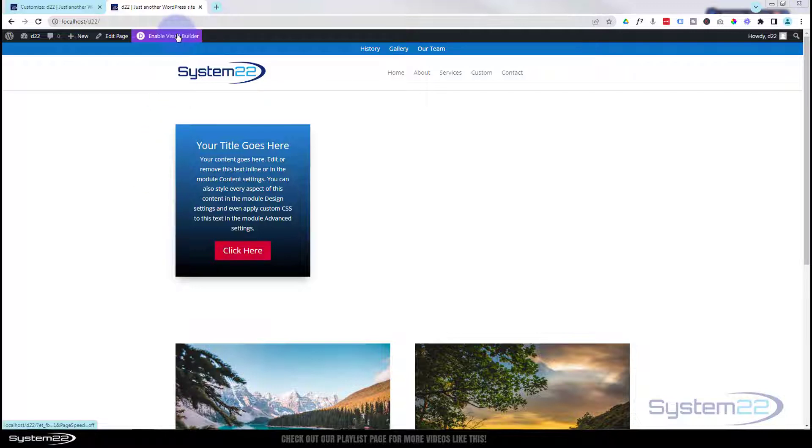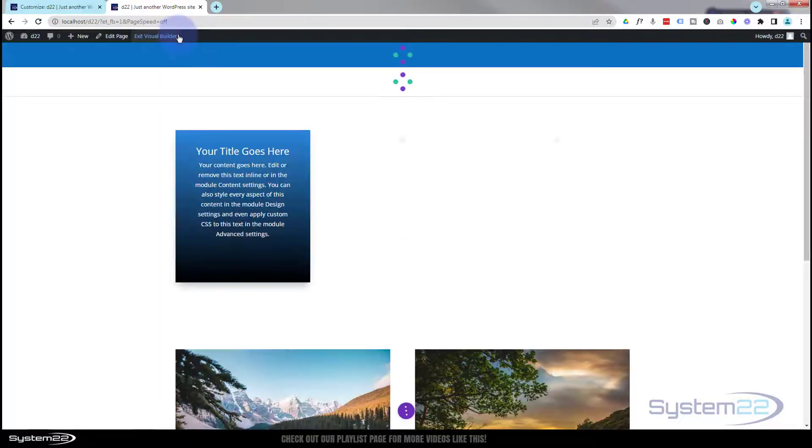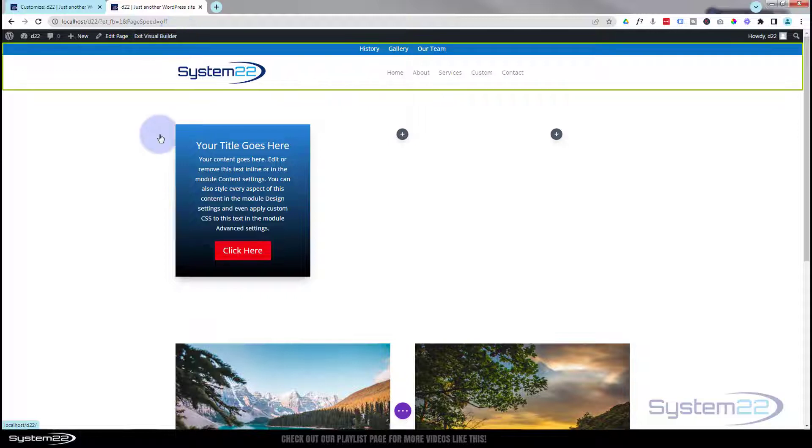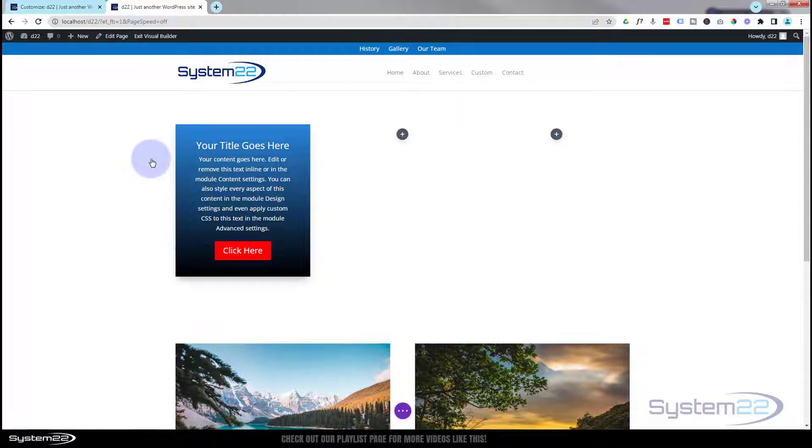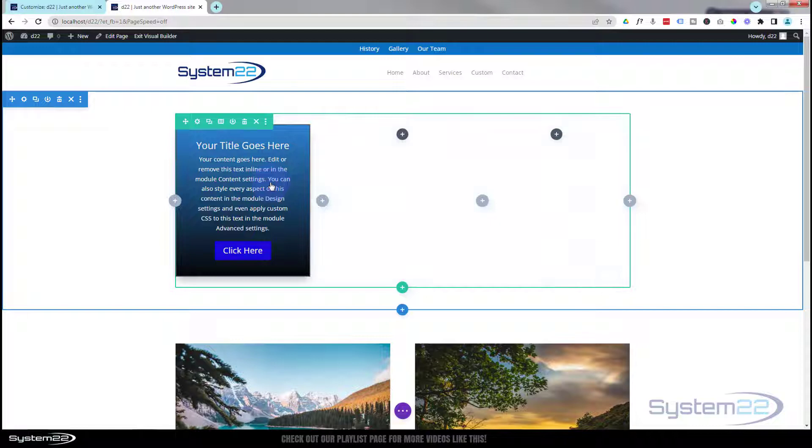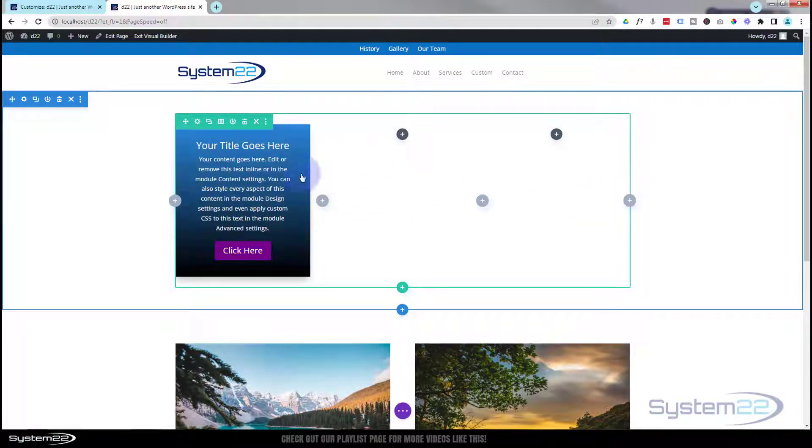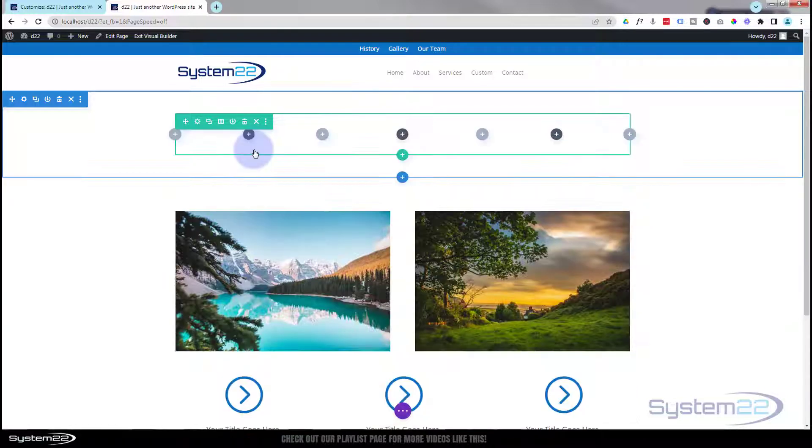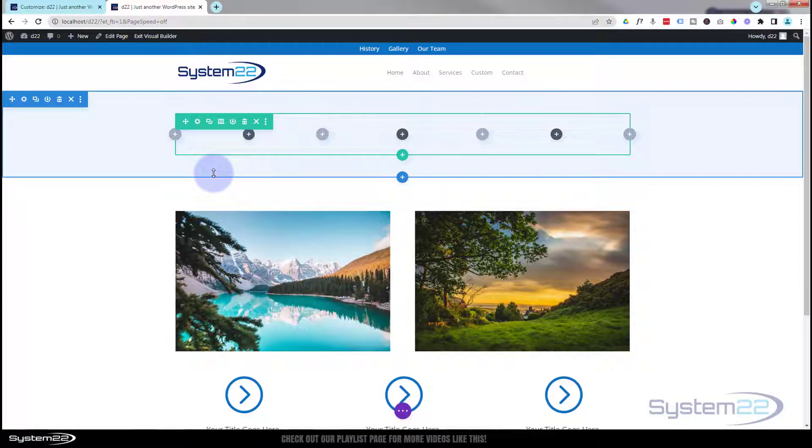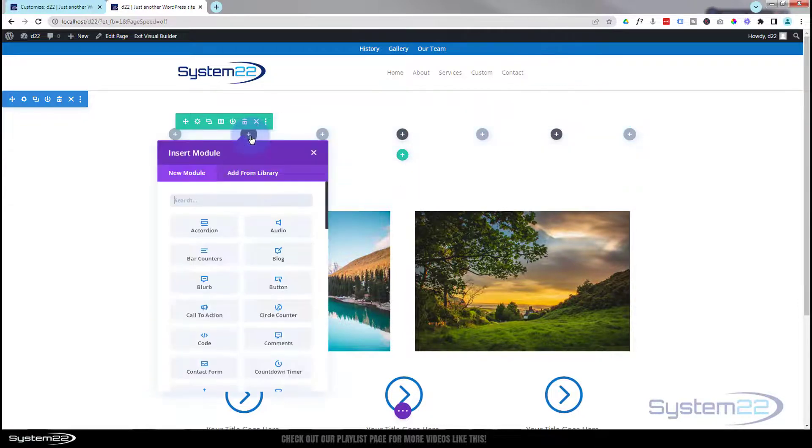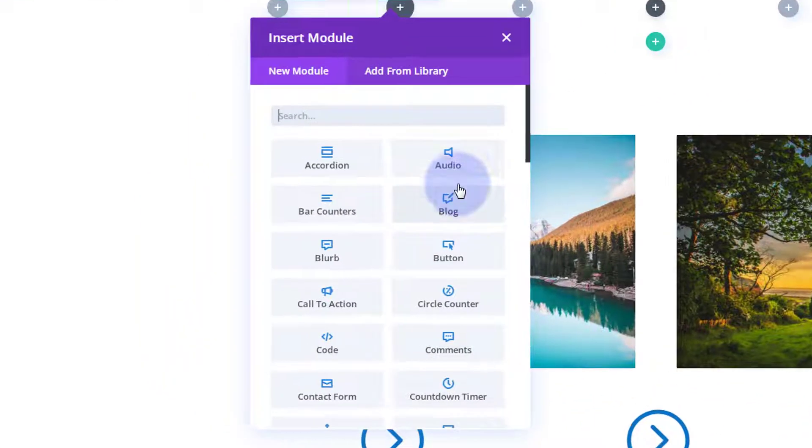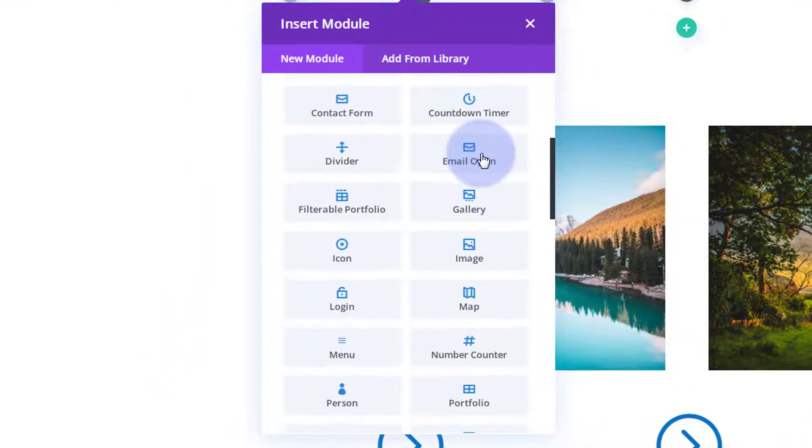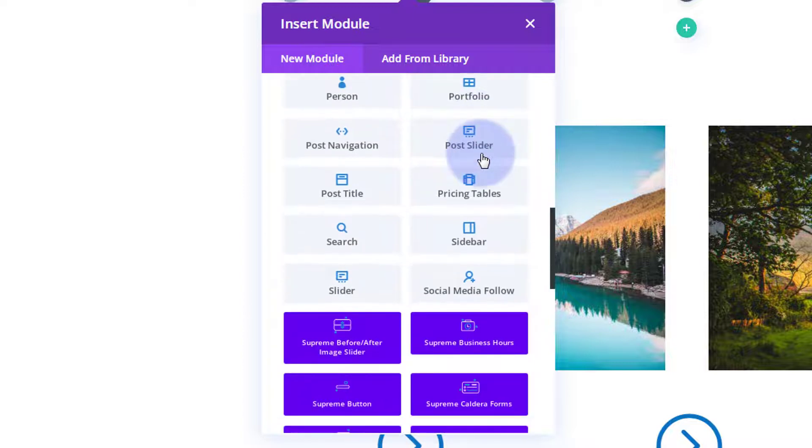Okay, well let's get started. I'm going to enable the visual builder. Once loaded, I've got a section here with a row with three columns in it - green tab for the row and dark tab for the actual module itself. I'm going to delete this and we'll start from scratch.